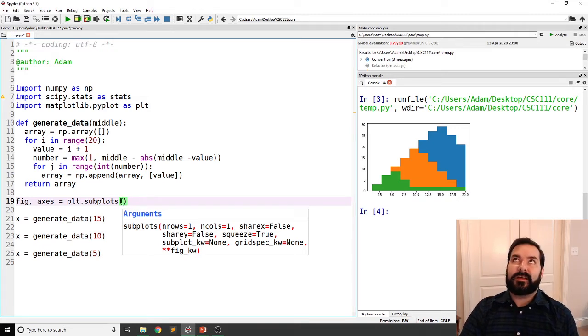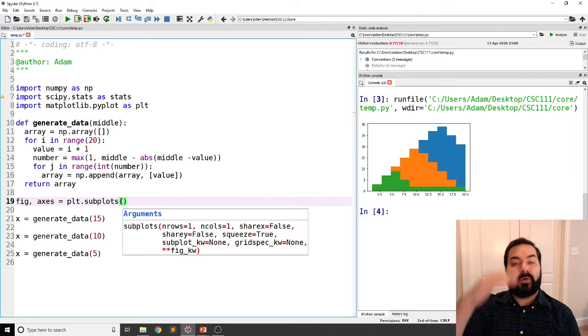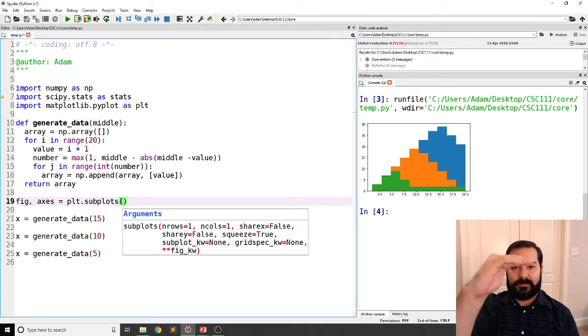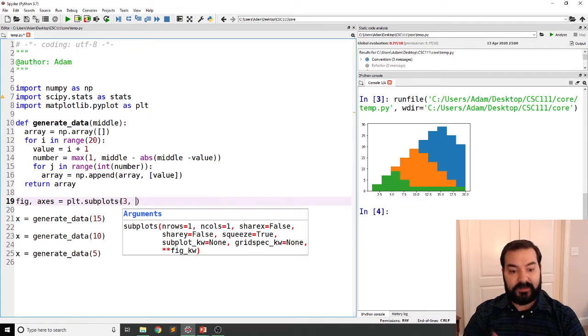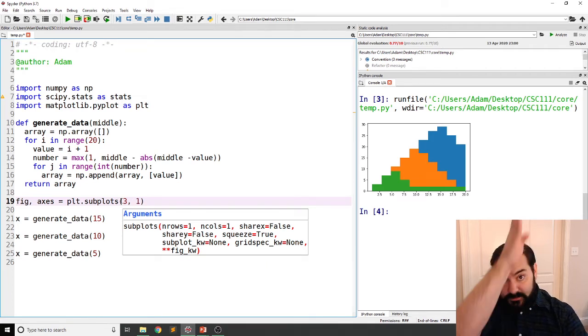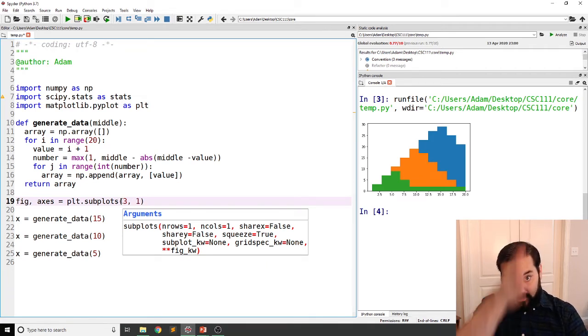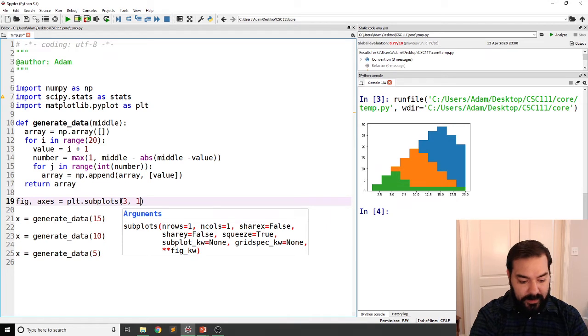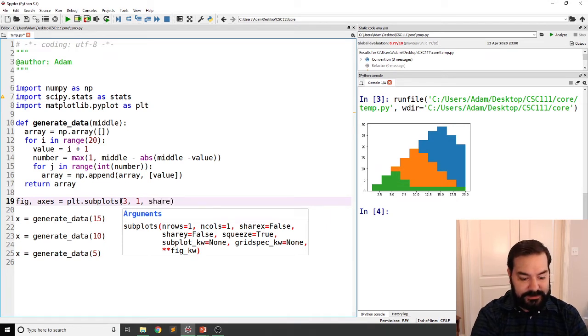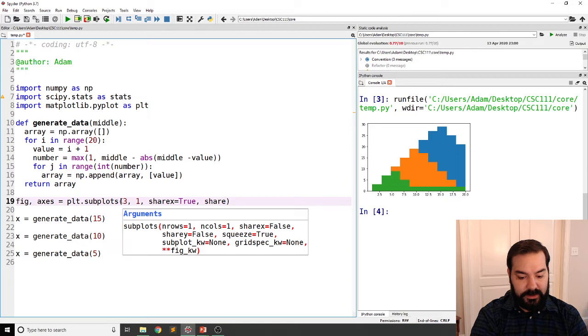So I want to say, I want three rows. I want my data on their individual rows. And I want, in our case, one column. So everything's just on the single column. Now, I'll go ahead and say that I do want to share the x and I do want to share the y.